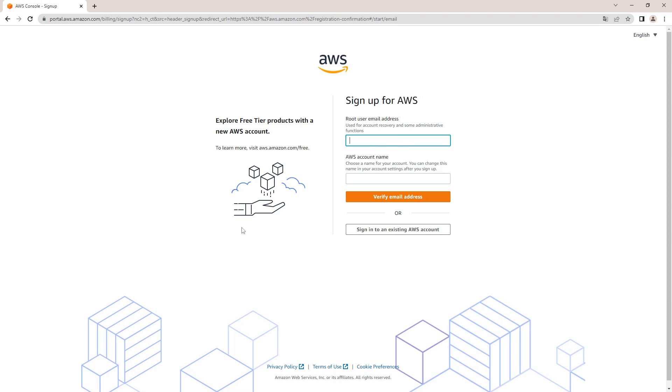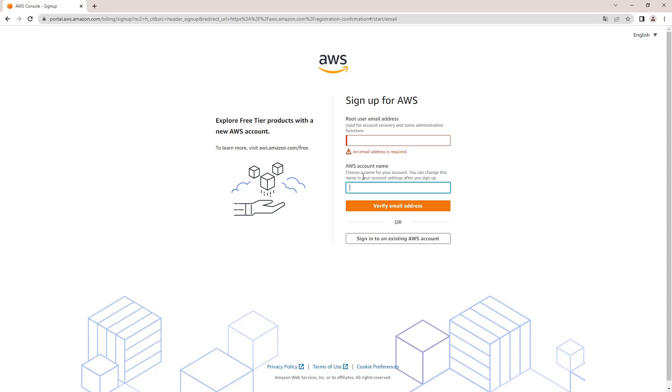Just fill your email here and you pick an account name and do note that you will need a credit card to finish the account registration, even though everything we'll be doing in this video will be free as it falls under the free tier.